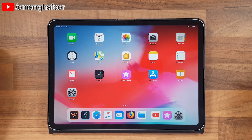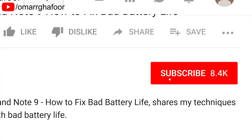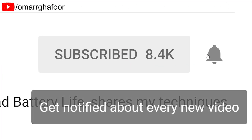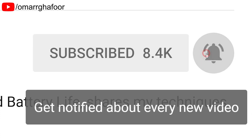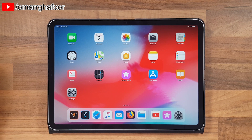Hey guys, Omar here with a new iPad Pro. Today I'm just gonna be showing you how to do a split screen. Before I forget, subscribe and hit the bell icon to be notified of any new videos that I post. With the new iPad Pros and the previous ones, you can do split screen.